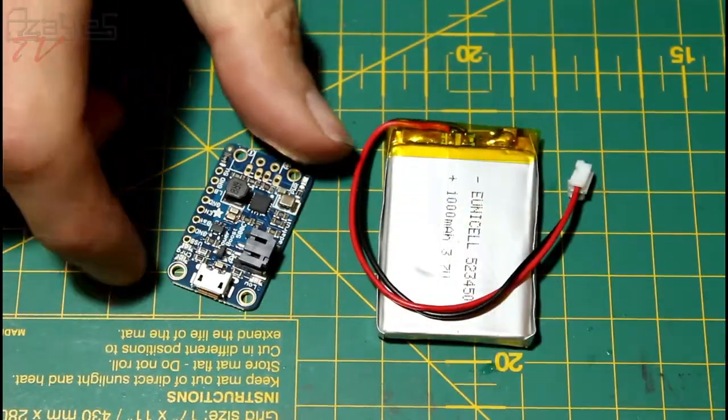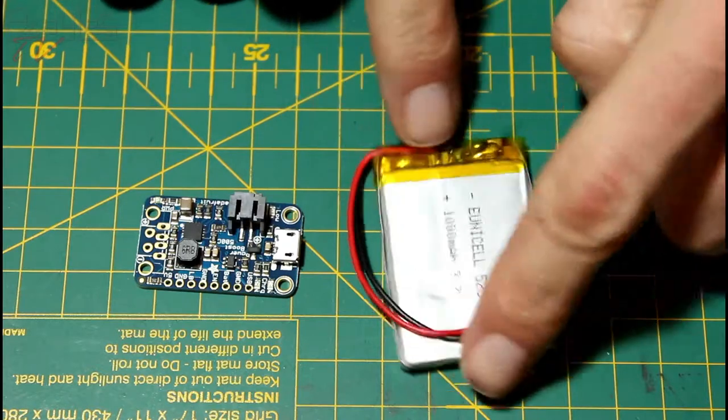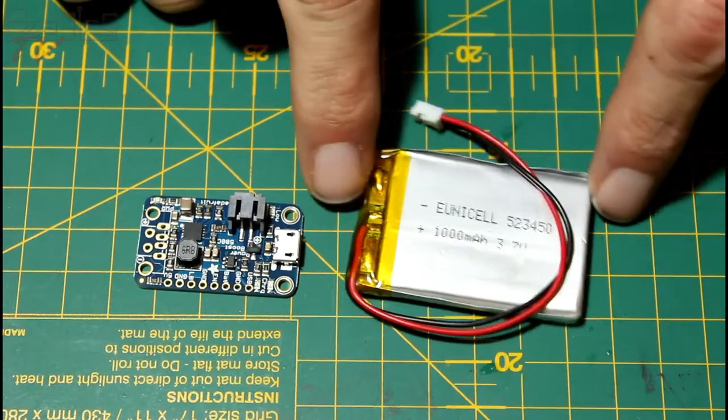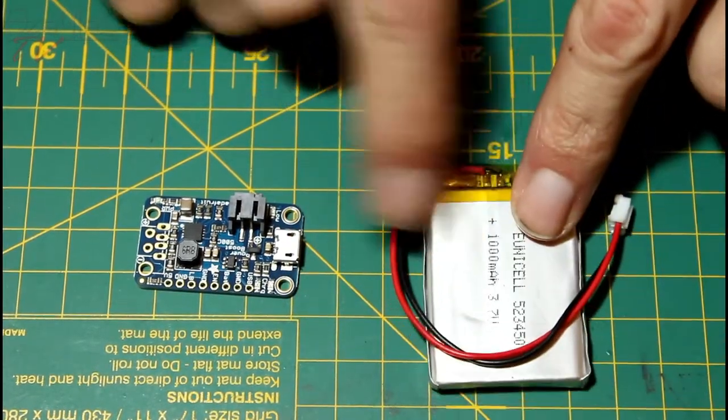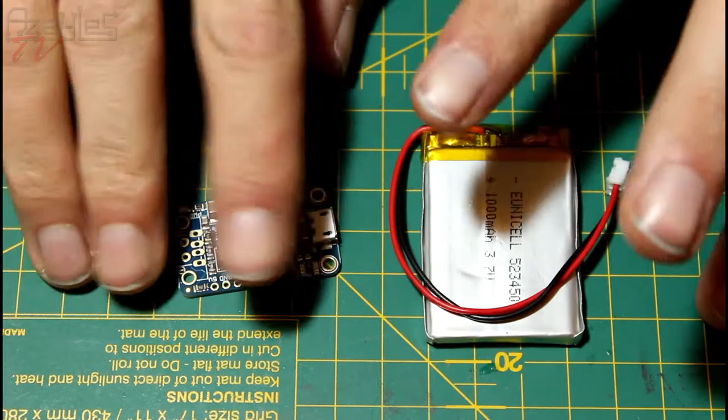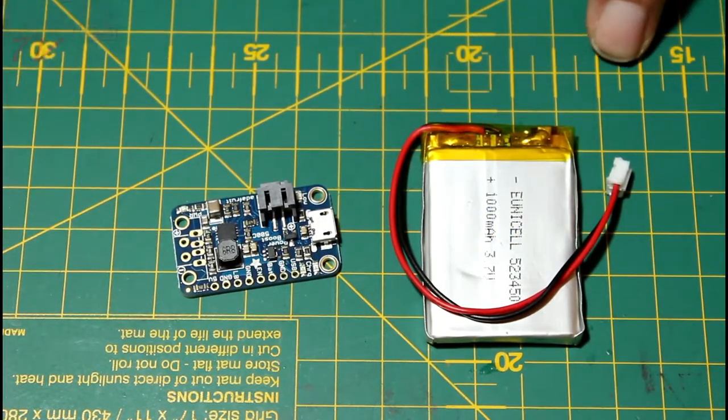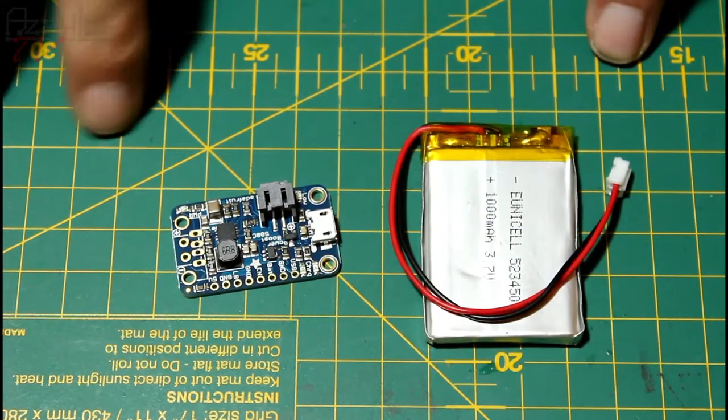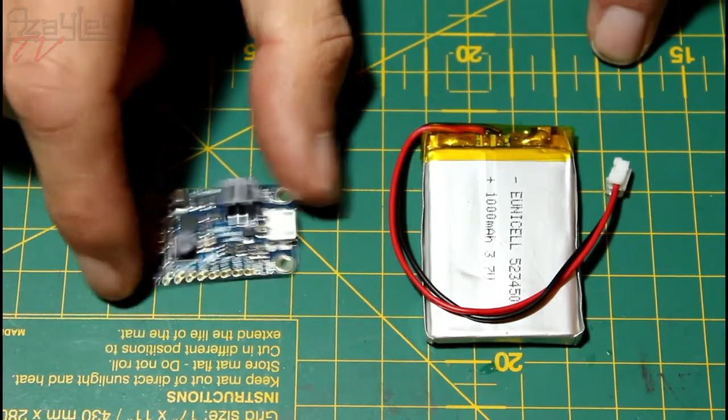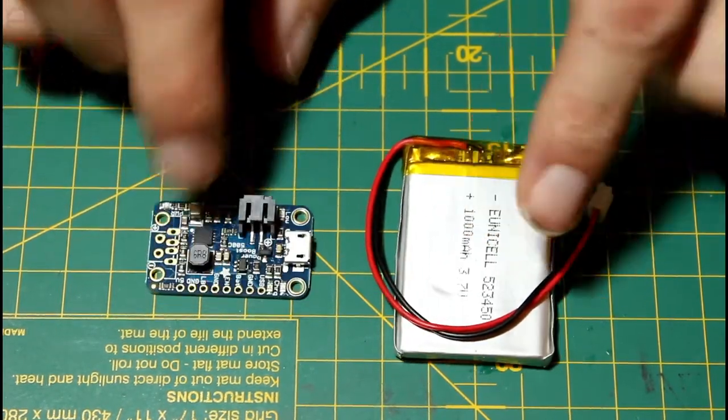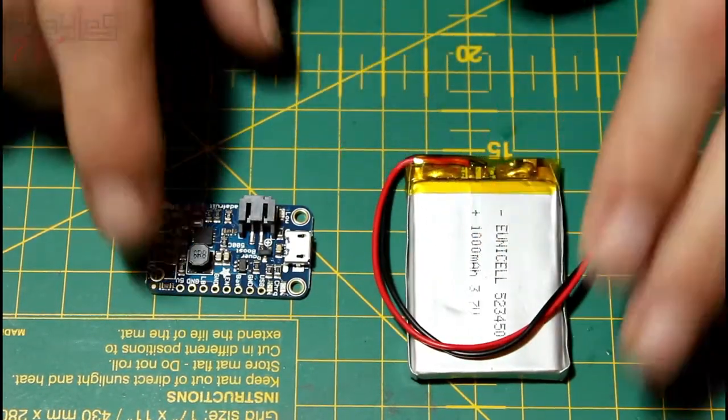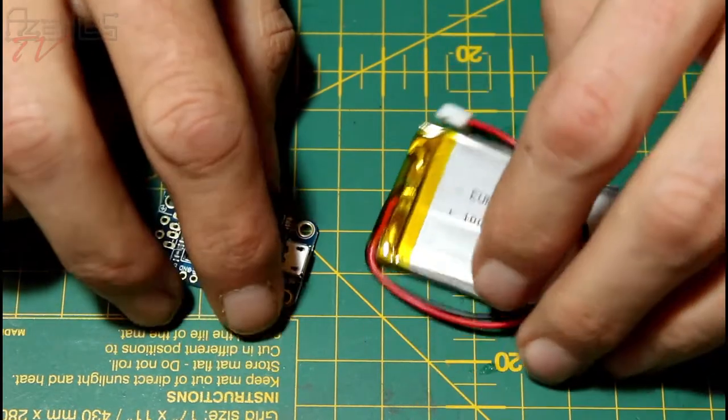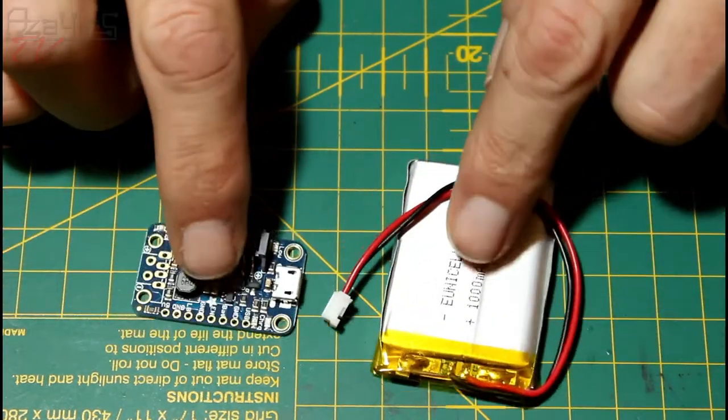So this is the new charge controller and battery that I'm going to be using in the clock. Because both the battery and the charge controller itself have died, I've got to put out the old charge controller, put this in its place, and it's much smaller, so that's going to be fun. And then everything should work.